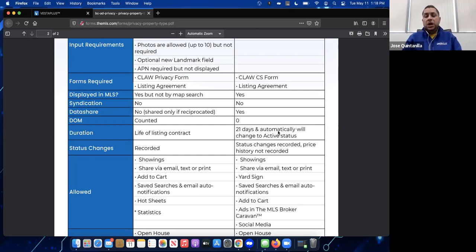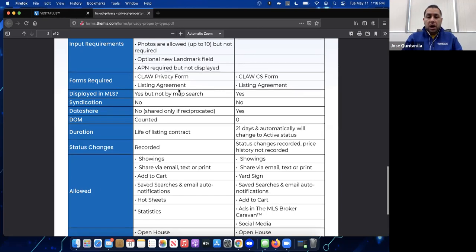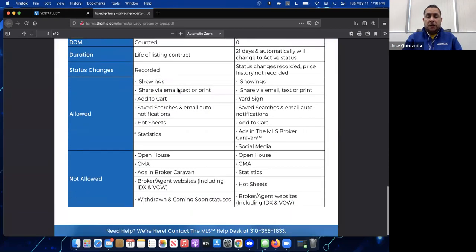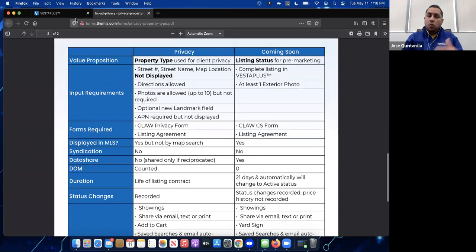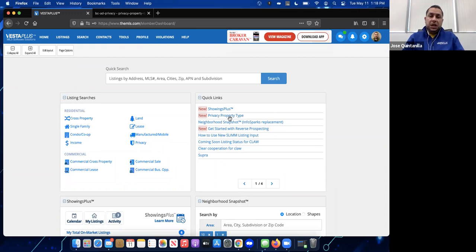For coming soon, the listing automatically switches to Active status after 21 days. You can print this form or review the comparison of coming soon and private listings anytime by going to Quick Links and clicking Privacy Property Type.